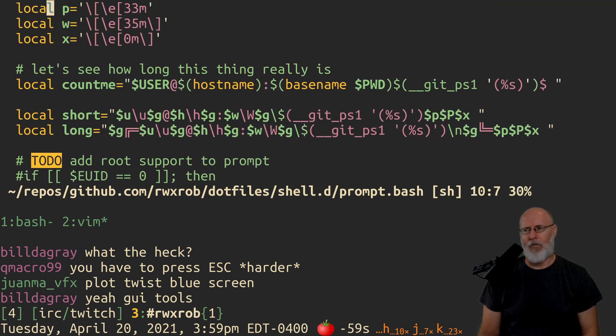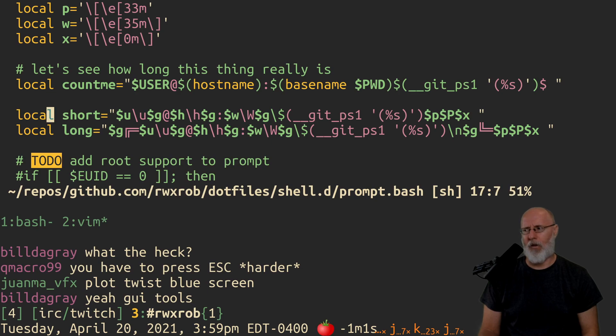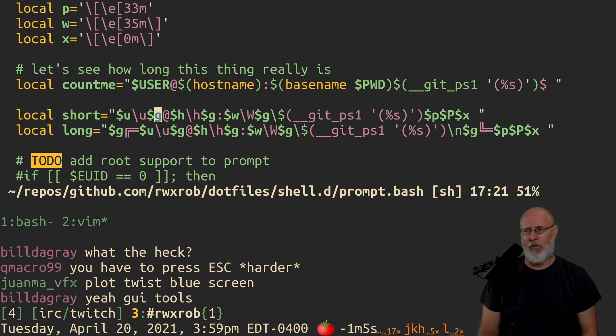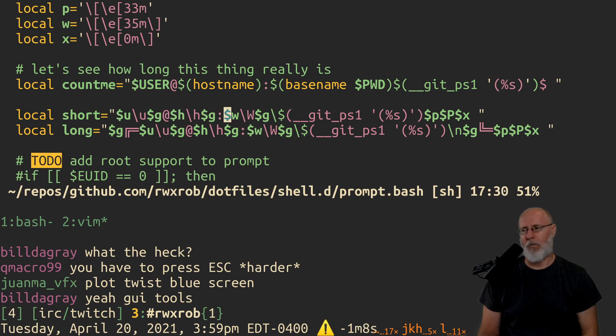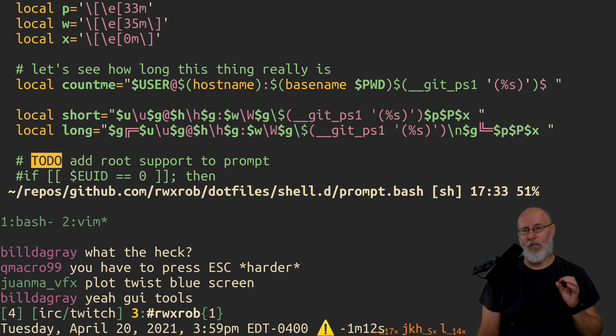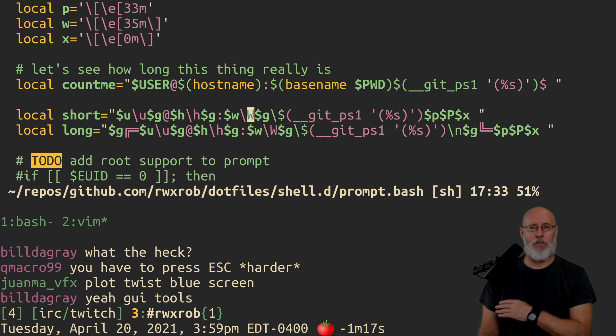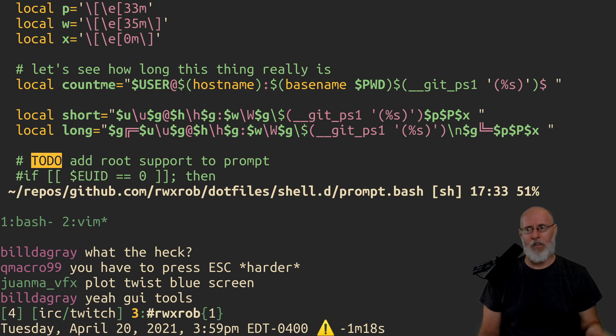It's probably a separate video to talk about how to set the prompt itself and what the different values mean. But you can probably guess backslash U is user, backslash H is host, backslash capital W is just the current working directory. Lowercase w by the way is the entire thing, which would never fit.